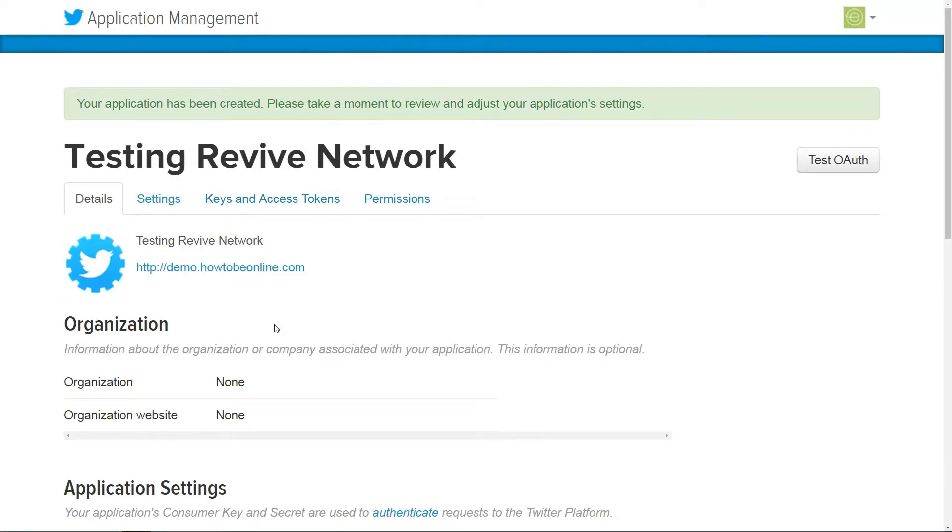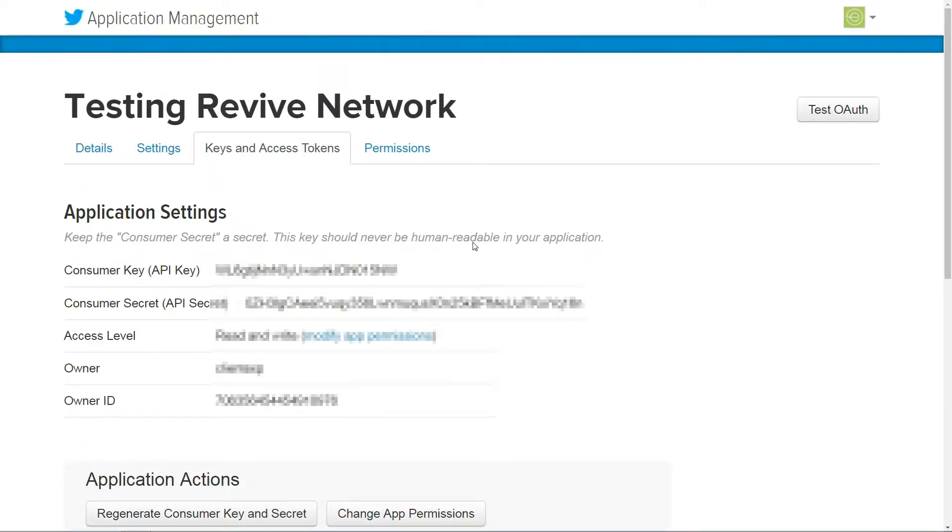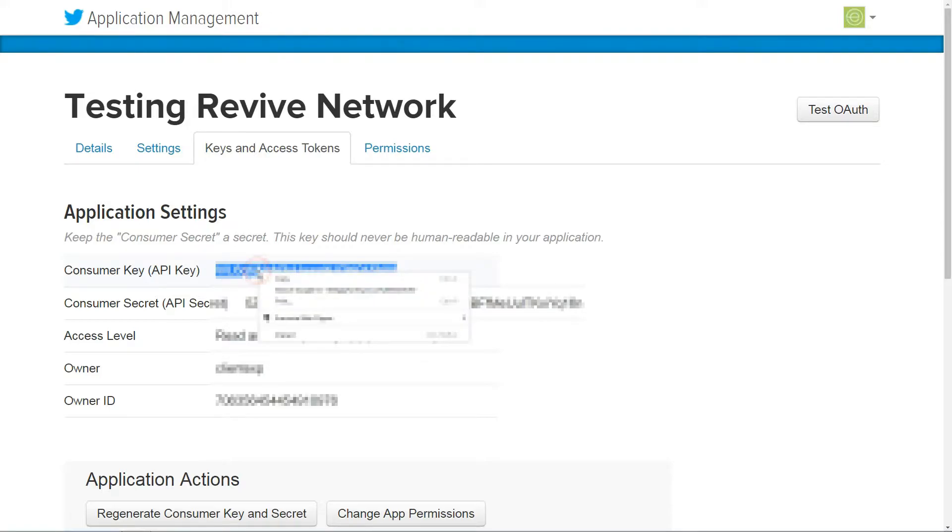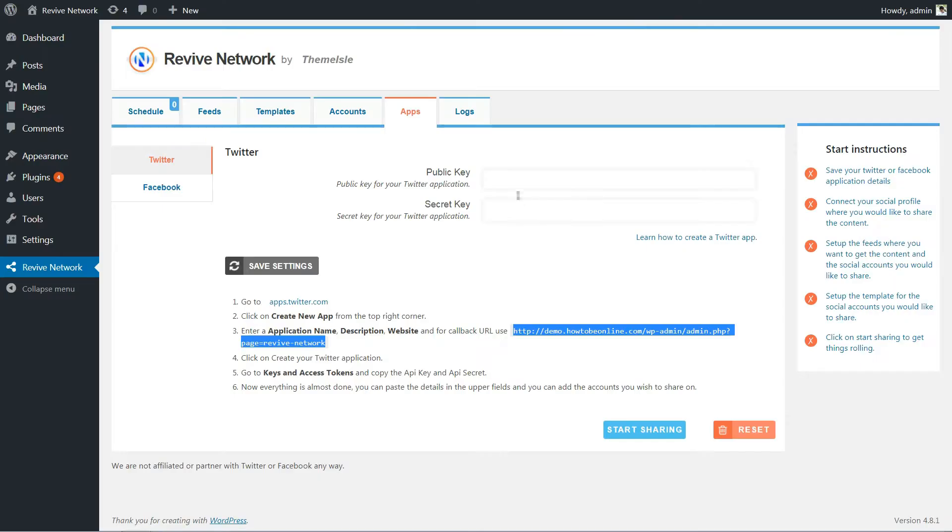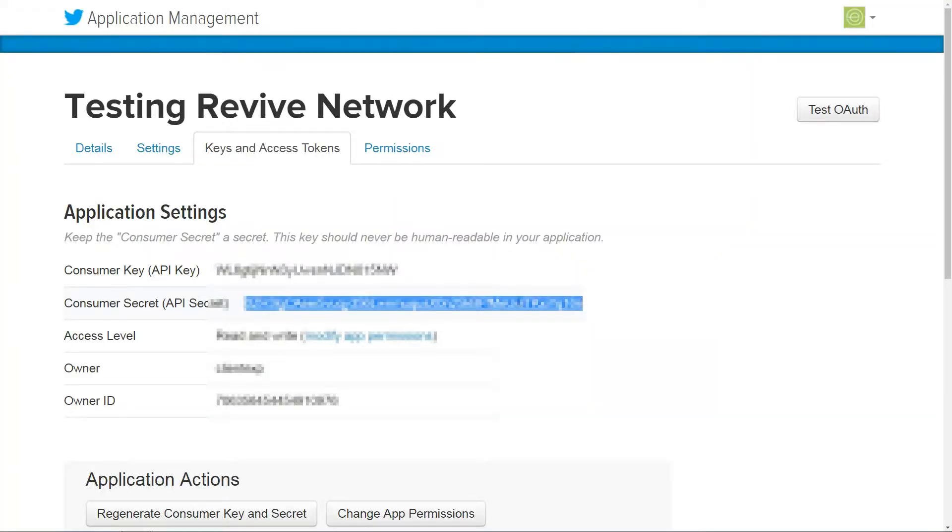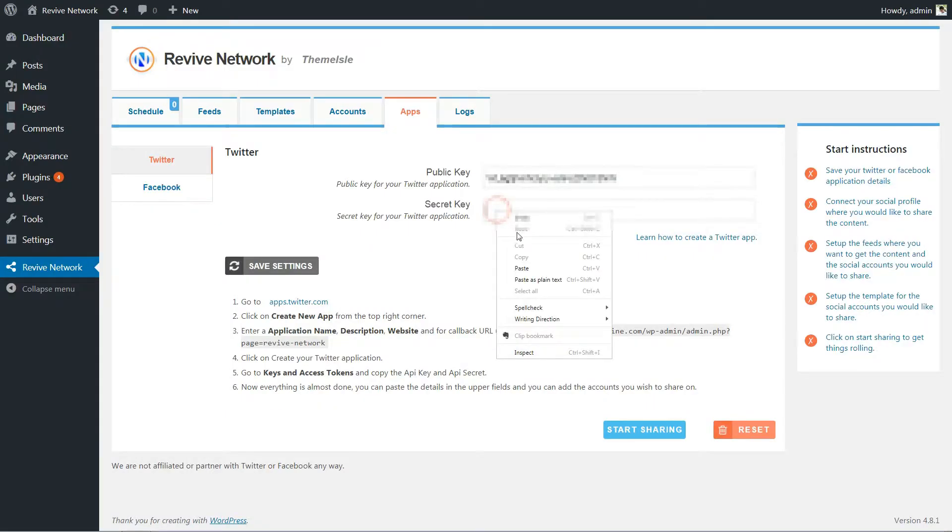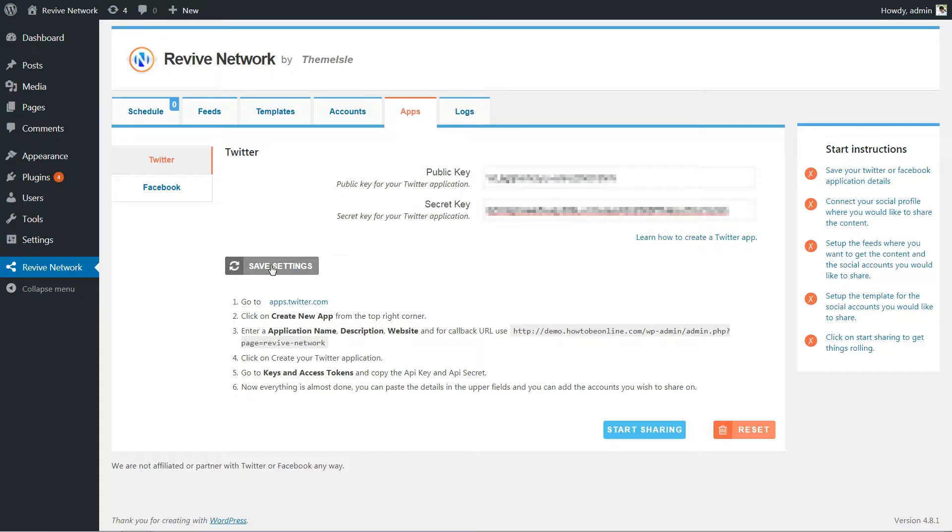On the next screen, click on the Keys and Access Token tab. From there, you'll need to copy the API key and API secret into your Revive Network dashboard. Paste those values into the relevant boxes and click Save Settings.